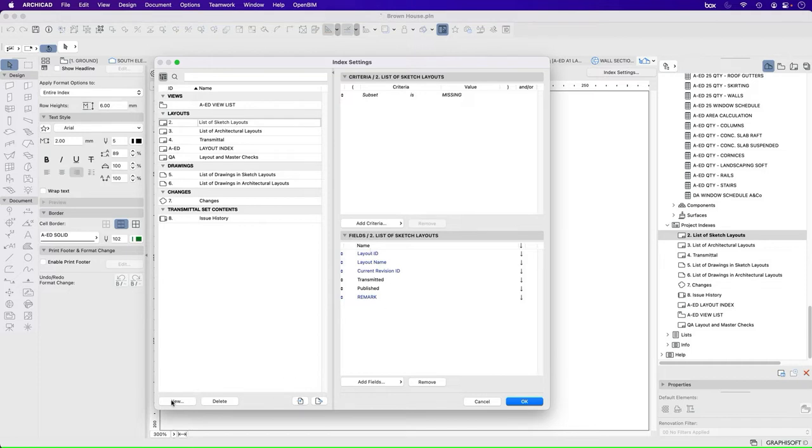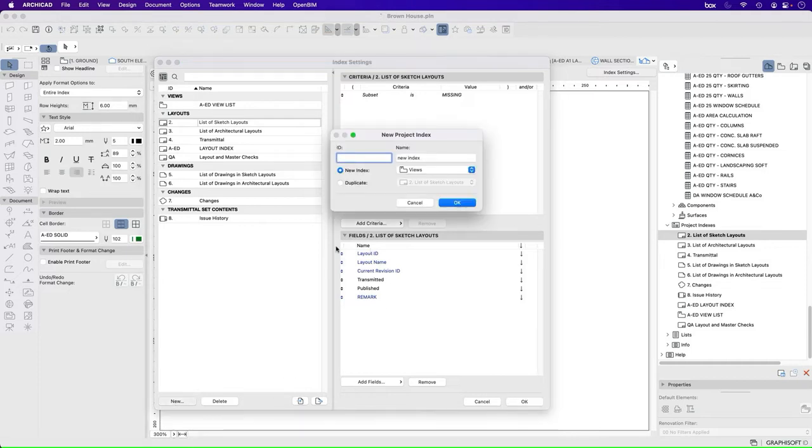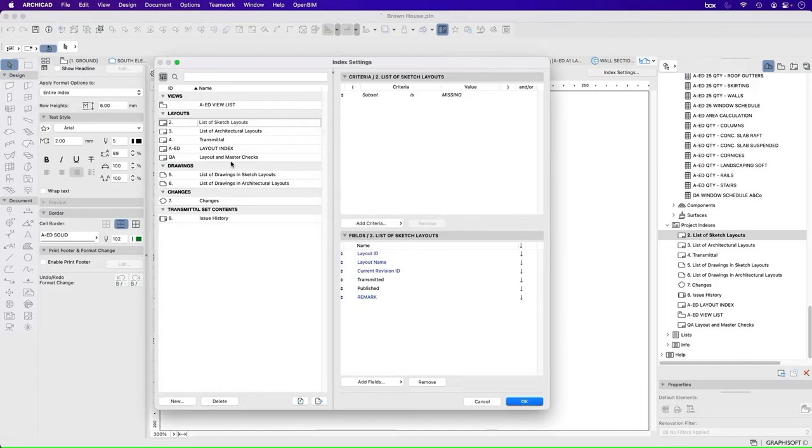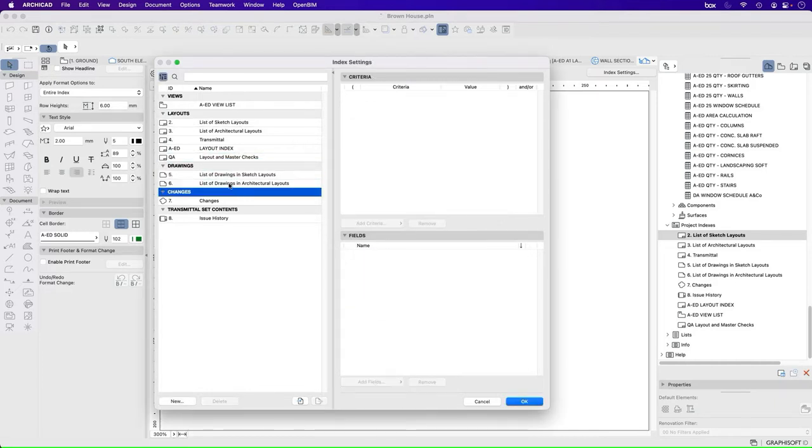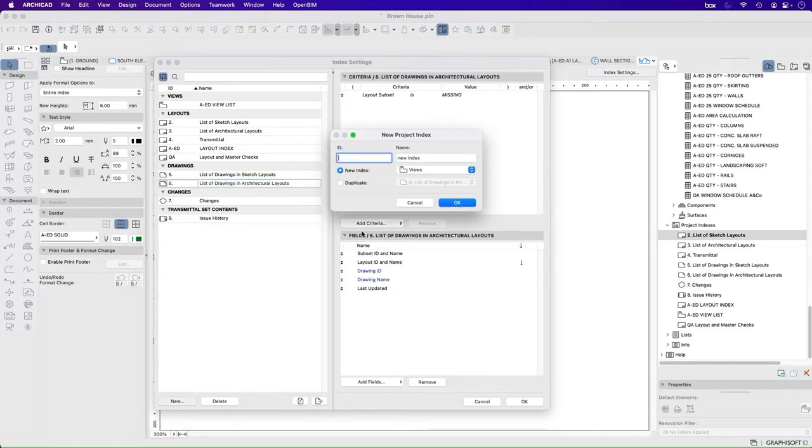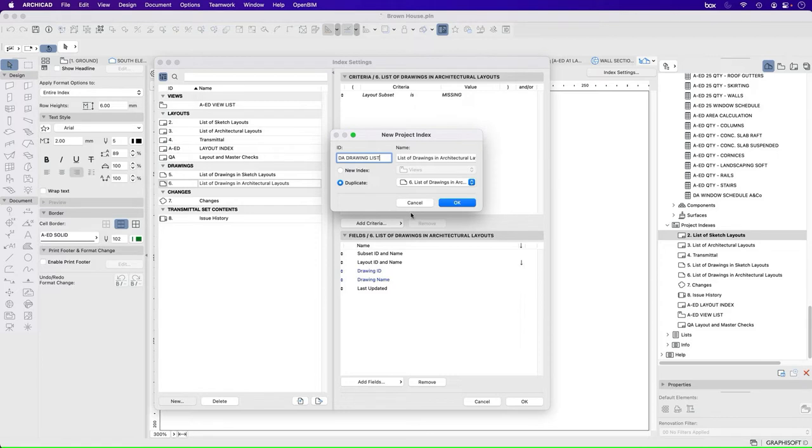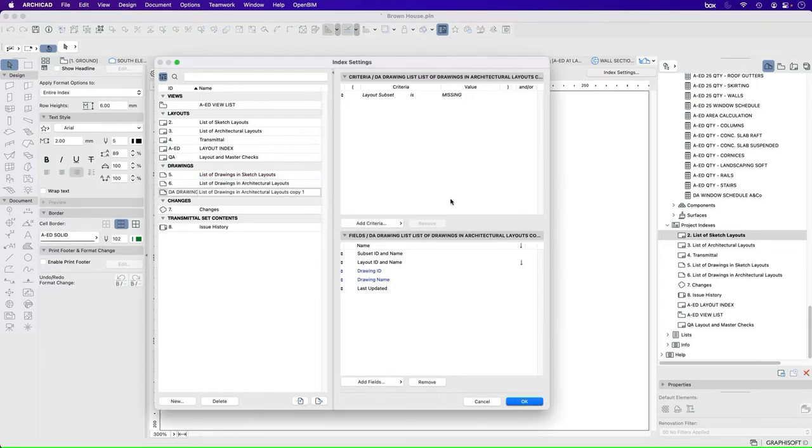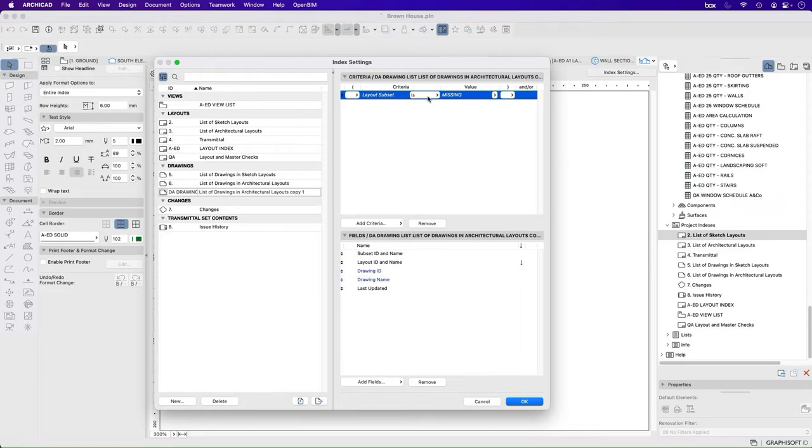So we can create a new one and we'll call this one just very simply, drawing list. It's best to start with one that's relatively simple. We've already got one to use. This one, list of drawings in architectural layouts. We'll go new, duplicate, and we'll just say DA drawing list.